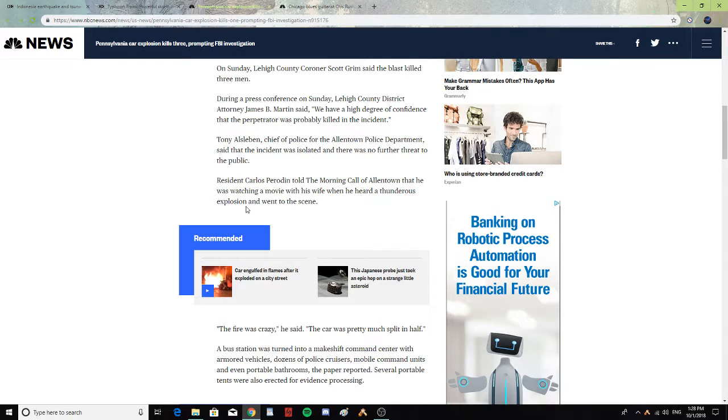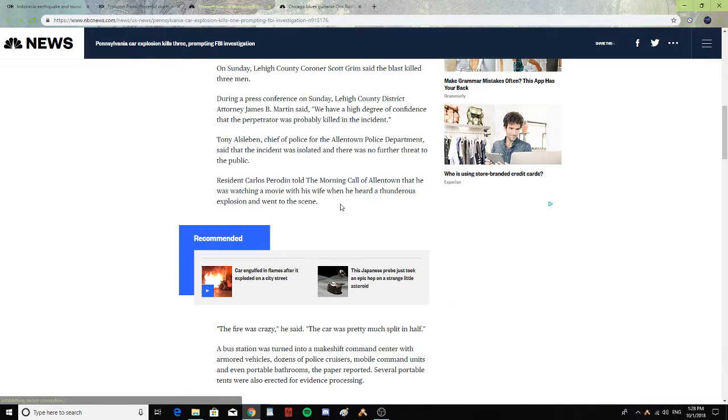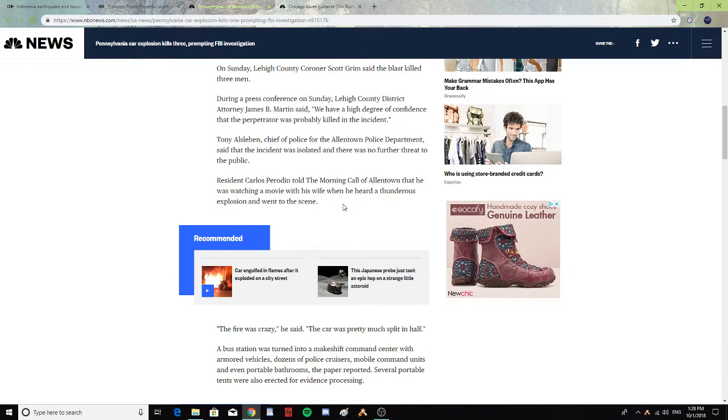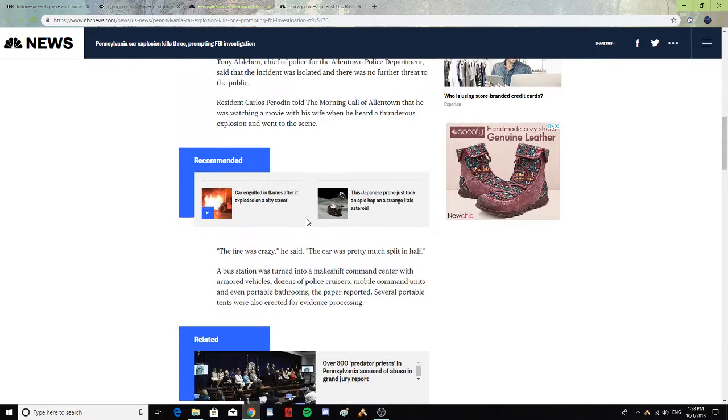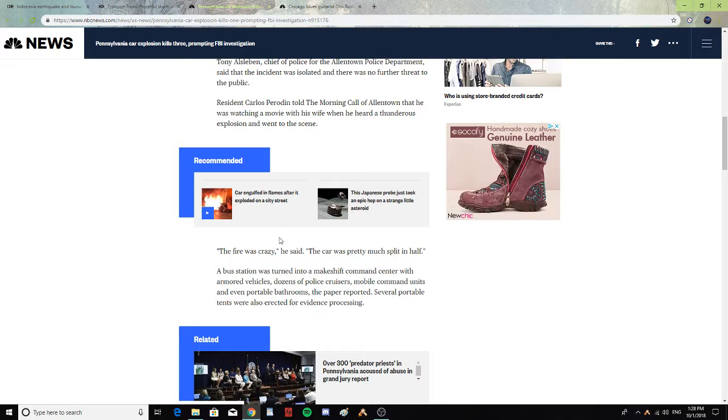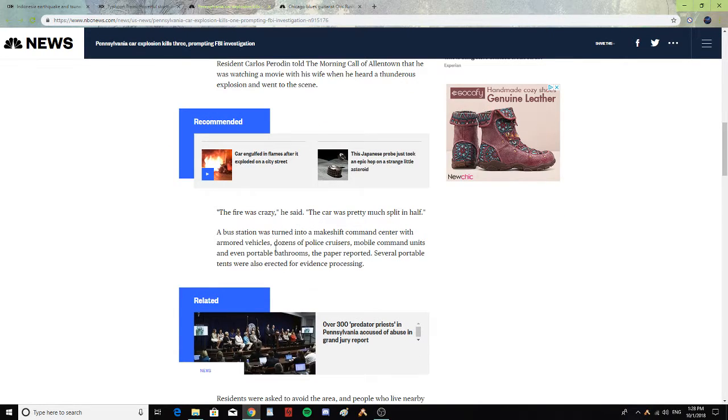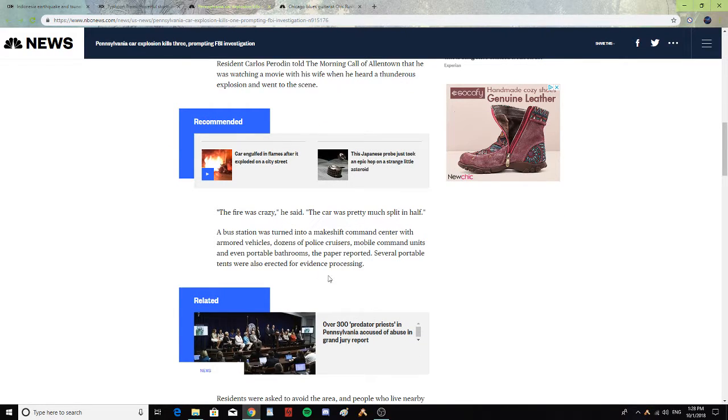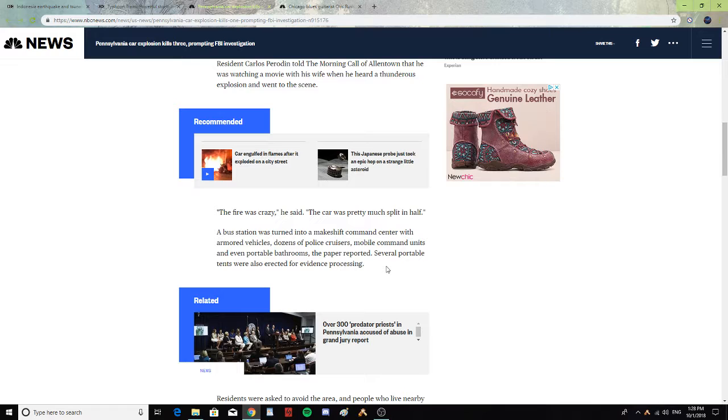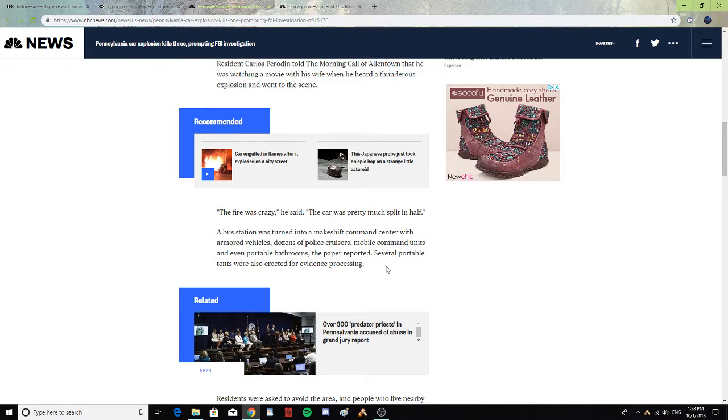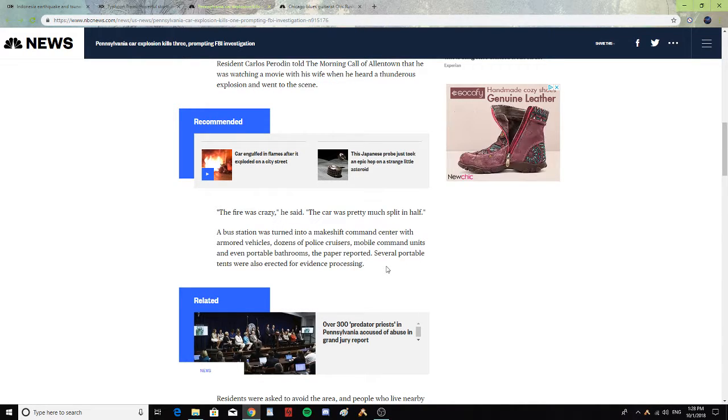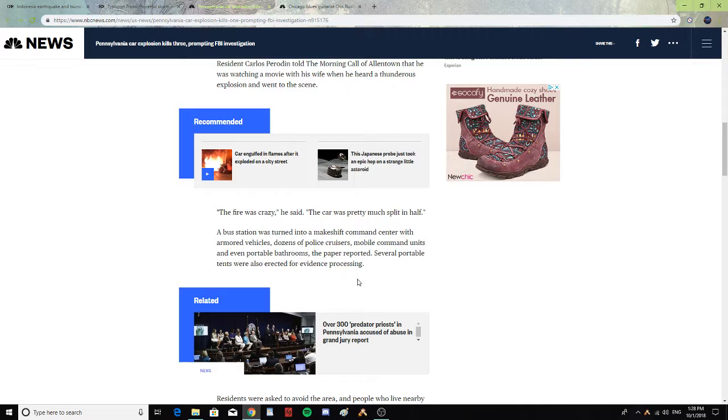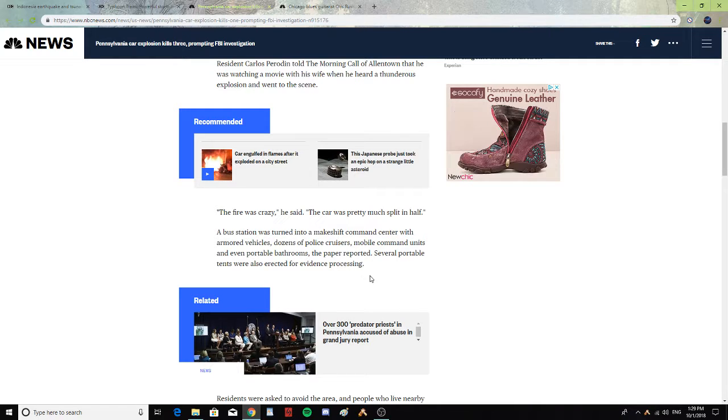Resident Carlos Perodin told the Morning Call of Allentown that he was watching a movie with his wife when he heard a thunderous explosion and went to the scene. 'The fire was crazy,' he said. 'The car was pretty much split in half.' A bus station was turned into a makeshift command center with armored vehicles, dozens of police cruisers, mobile command units, and even portable bathrooms, the paper reported.